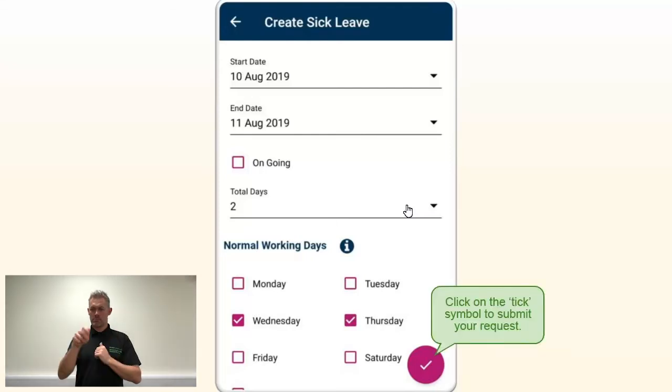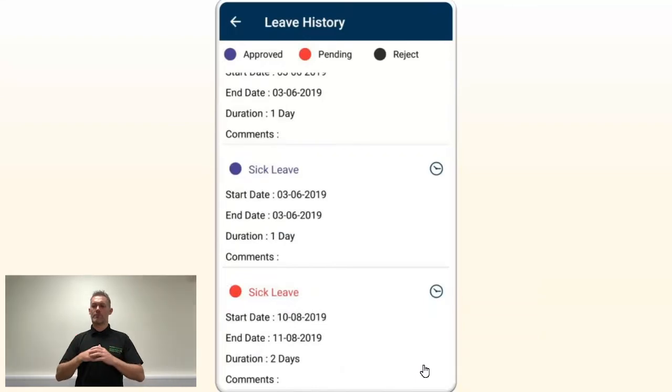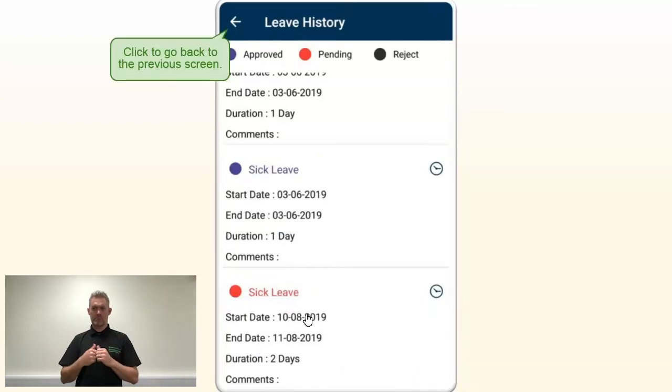The total days of sickness will now be updated to 2. If everything looks completed, click on the tick symbol. Here you can see your sickness request has changed from rejected to pending again. You can now go back.